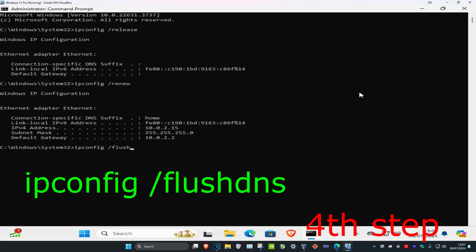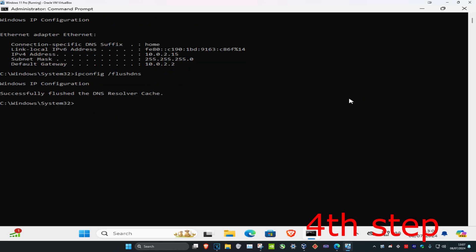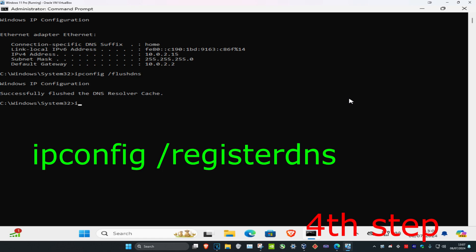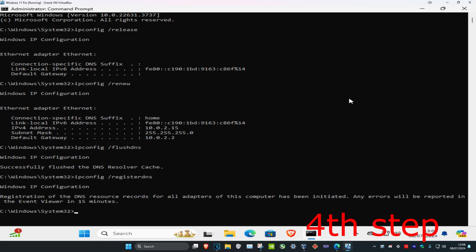Next, type 'ipconfig /flushdns' and press Enter. Finally, type 'ipconfig /registerdns' and press Enter, then wait for it to load. Once that's done, restart your computer and the problem should be fixed.